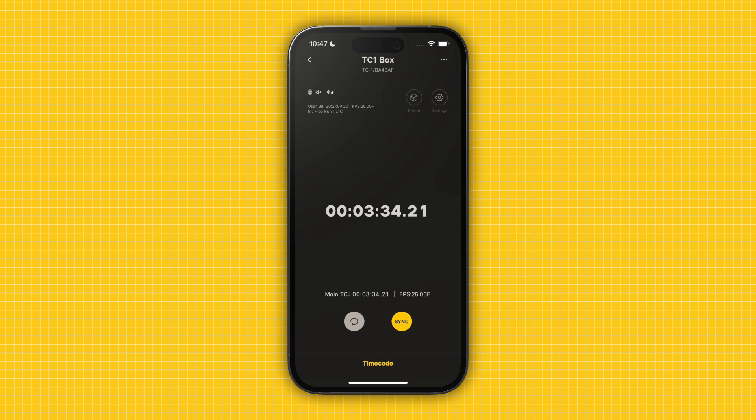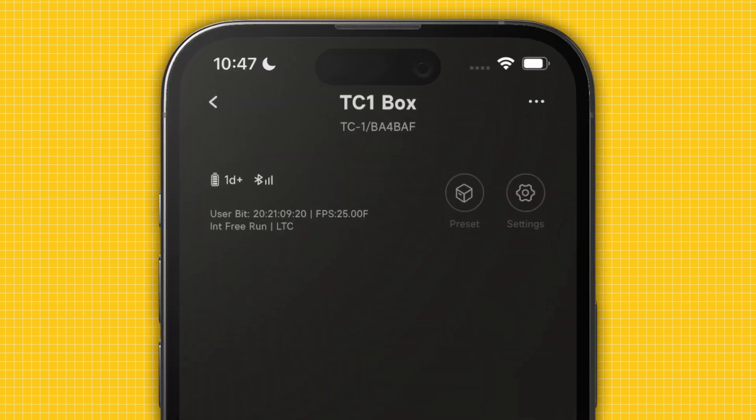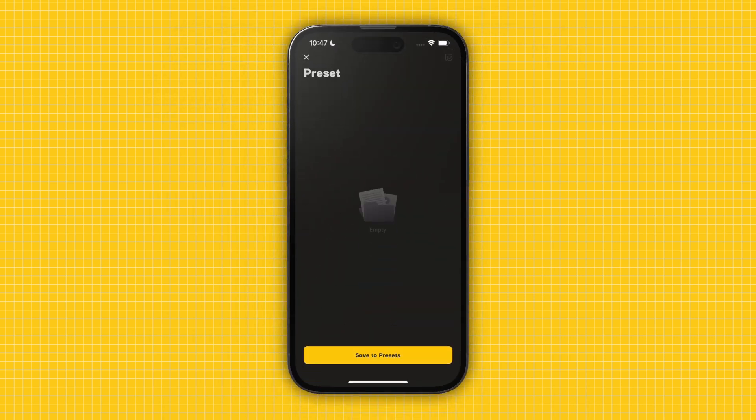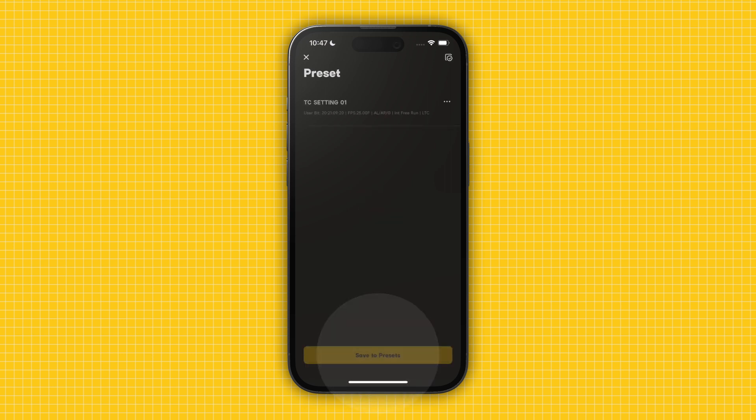The Presets icon on the overview screen will give you a list of your saved presets that you can select, rename, and delete. To save your current settings to a new preset, tap the yellow Save to Presets button on the bottom of that screen.